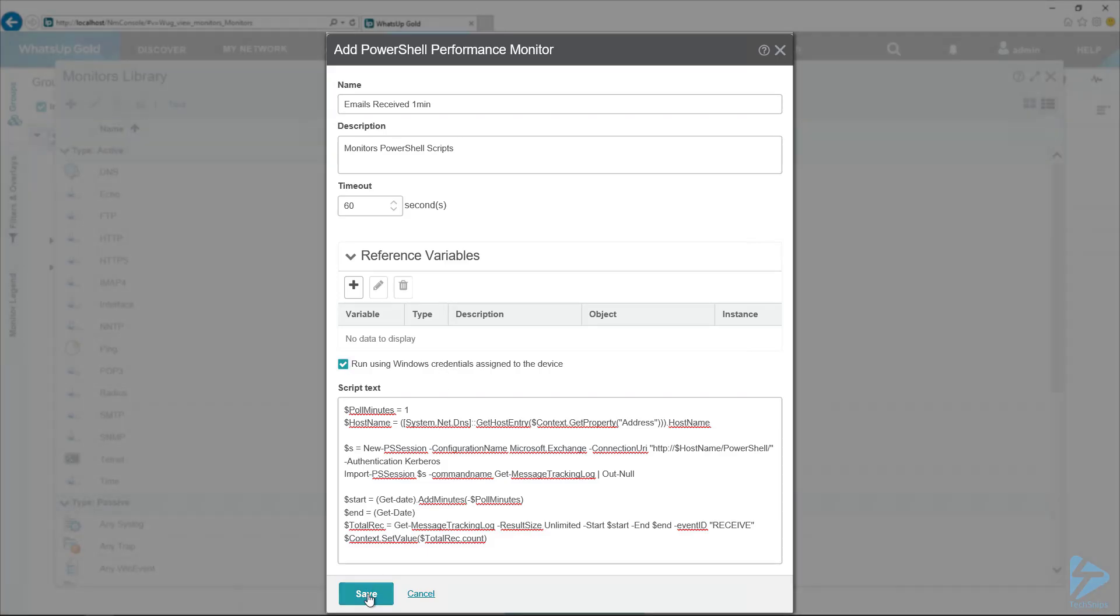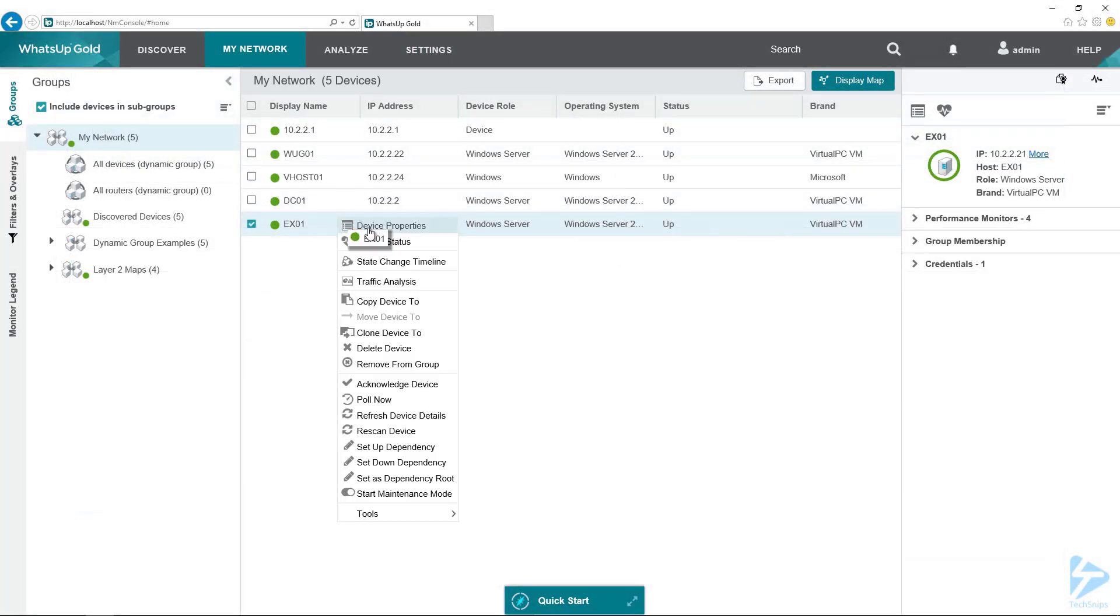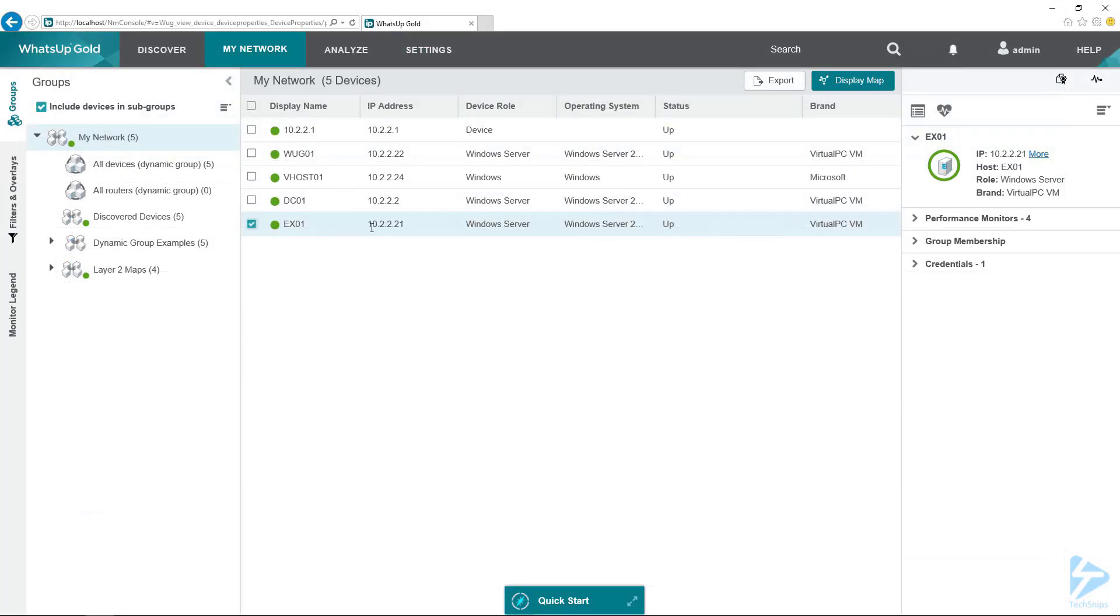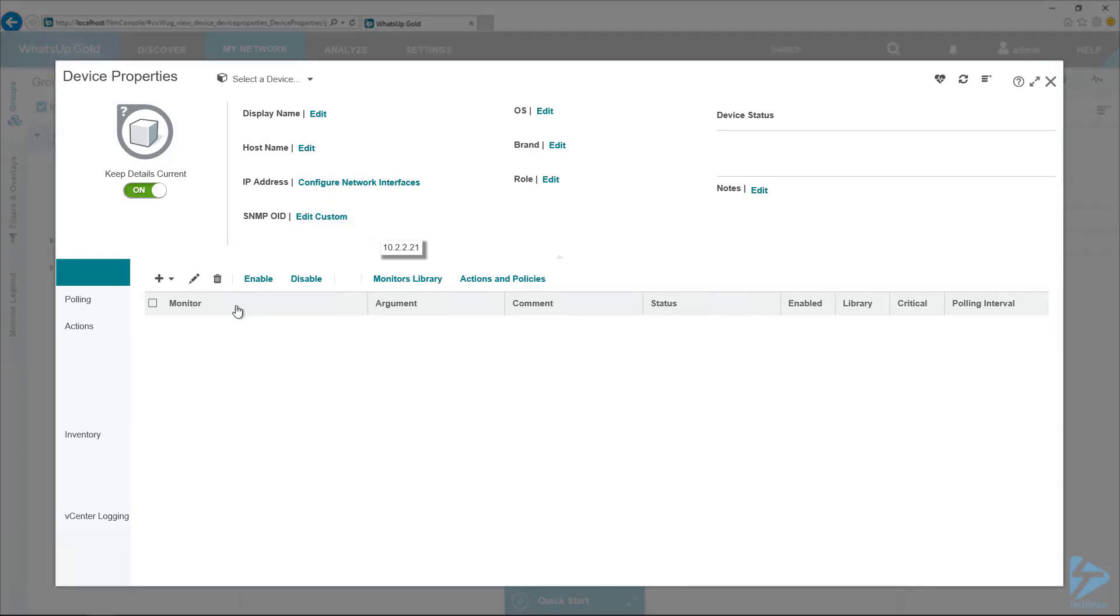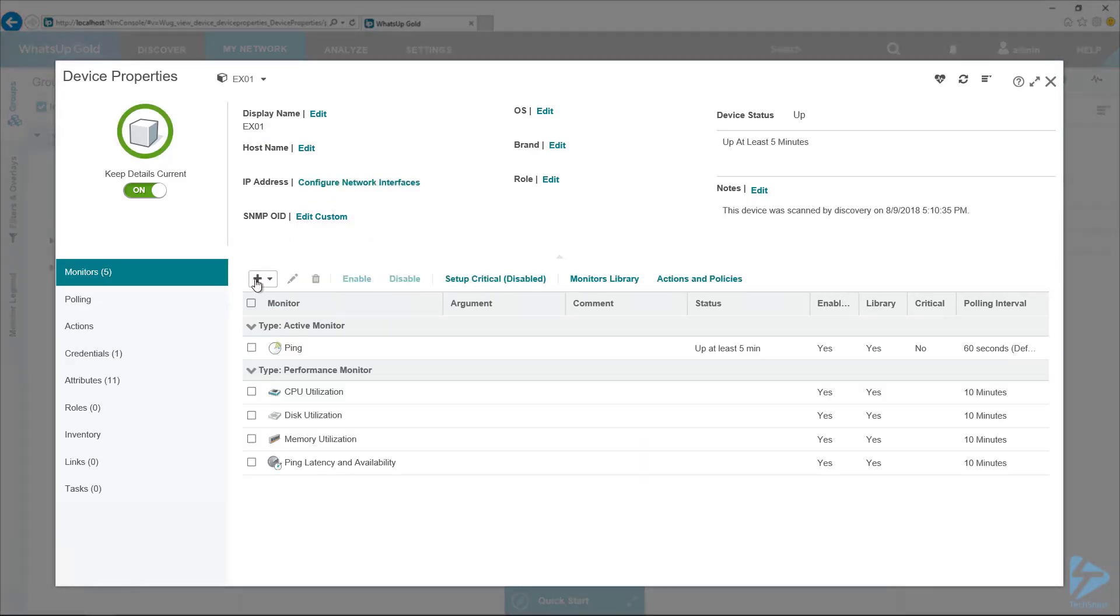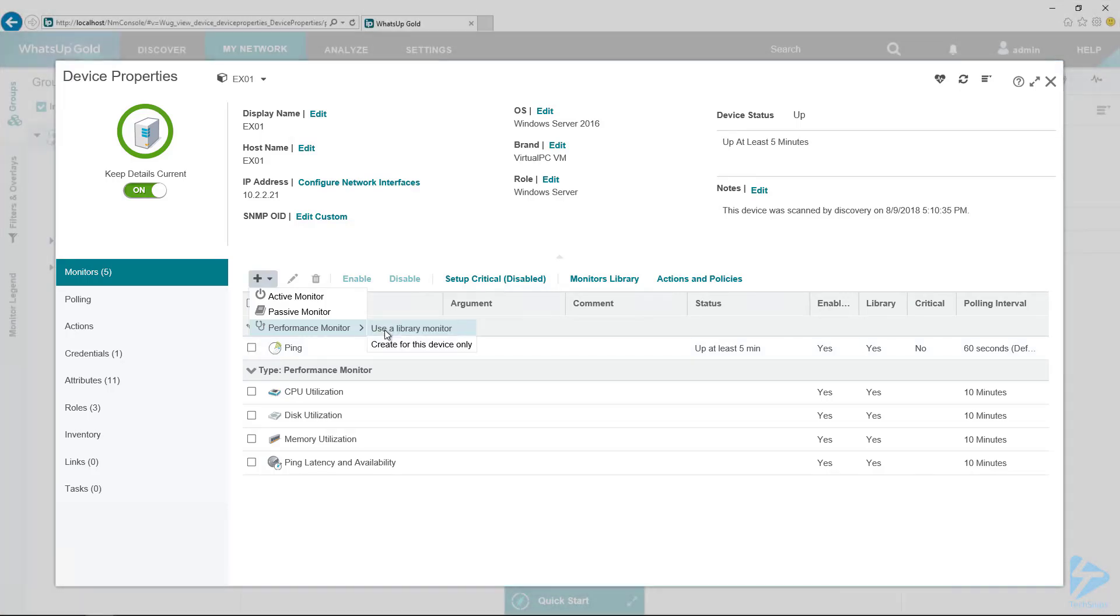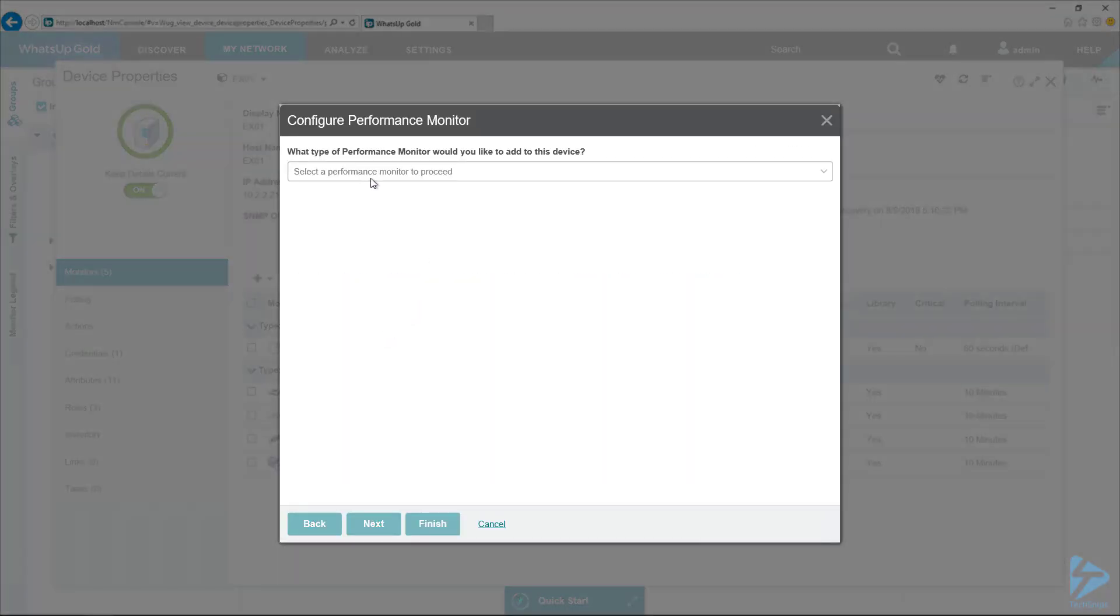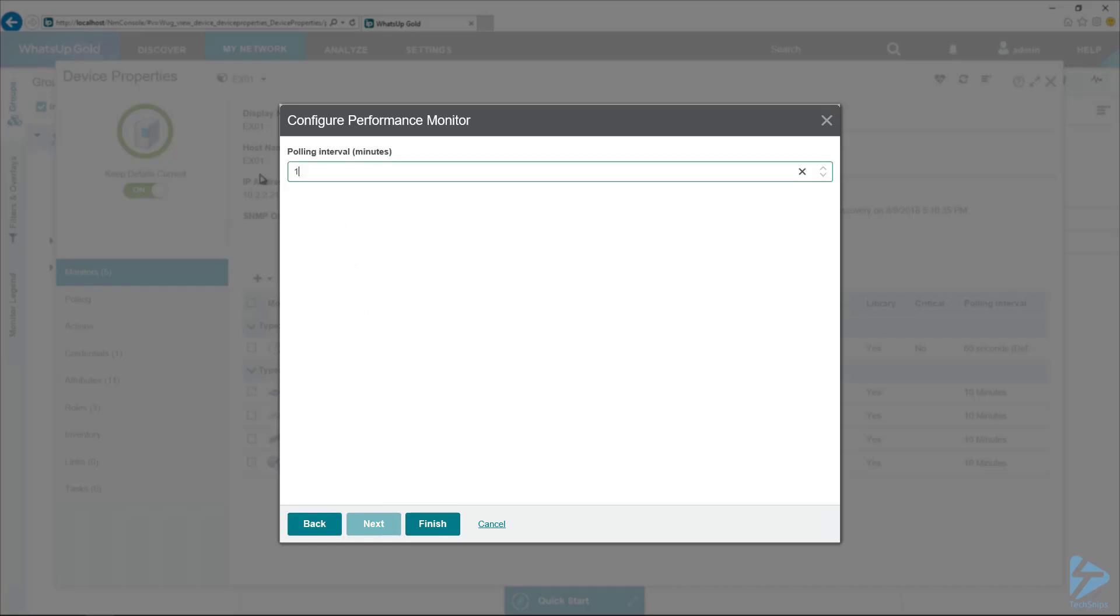We'll hit save. I'll bring up the device properties and we'll get that monitor assigned. Here it's really important to make sure you match the polling interval with the polling minutes variable in that script.